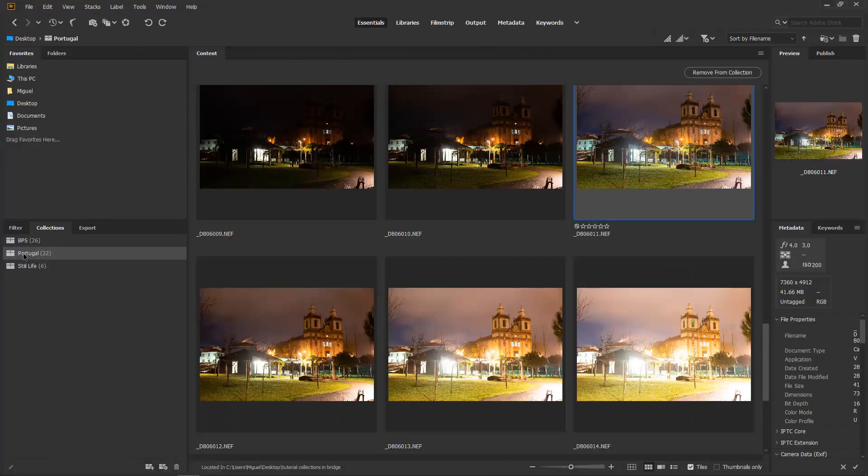As you can see, Collections in Adobe Bridge is a cool feature — super easy and great for organizing your folders if you don't want to go through the process of taking it to Lightroom. That's it for now, thanks for watching, don't forget to subscribe and share this video with your friends and family. I'll see you next time, bye for now!